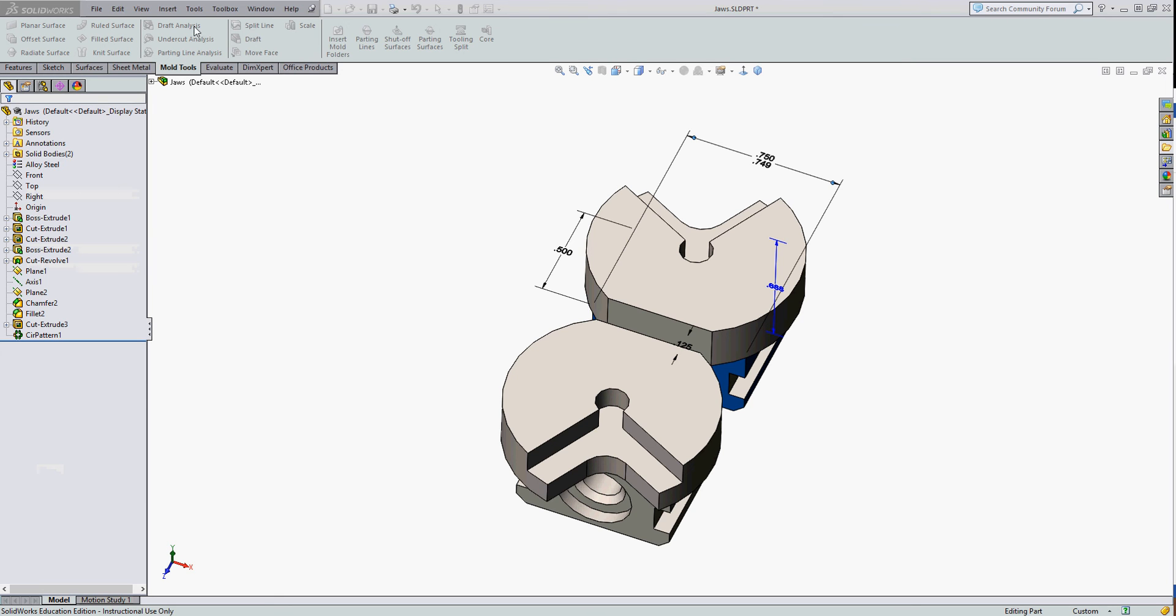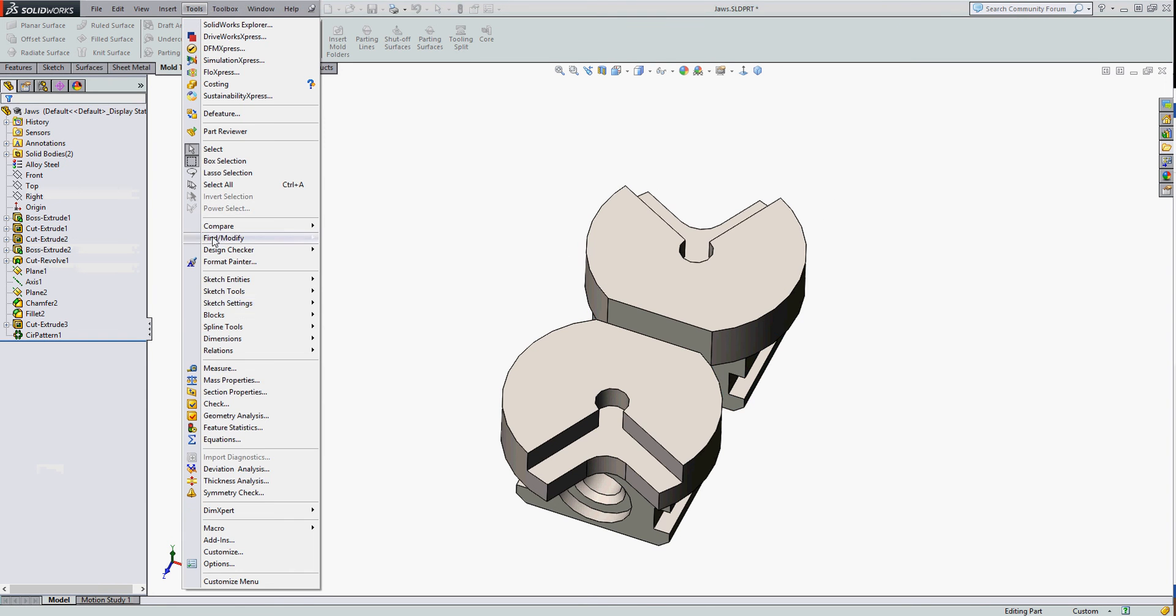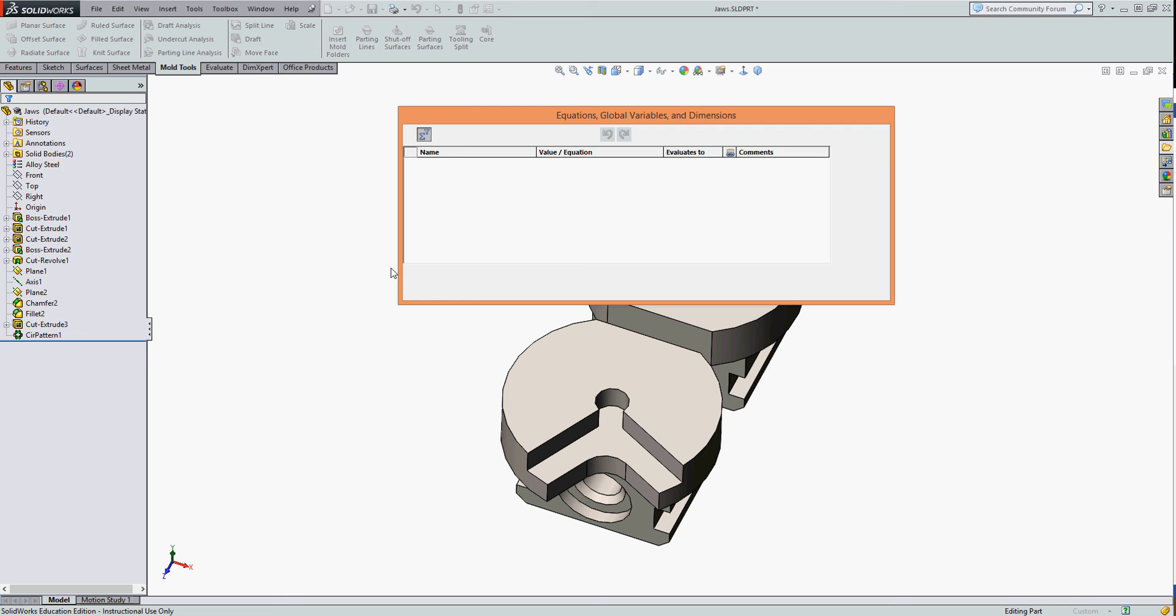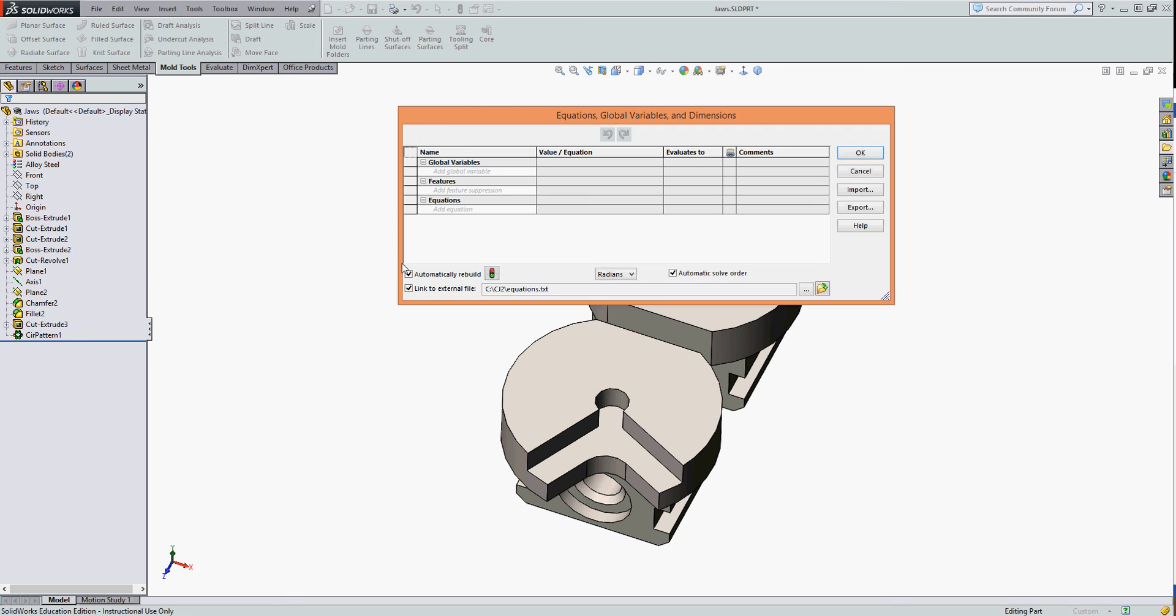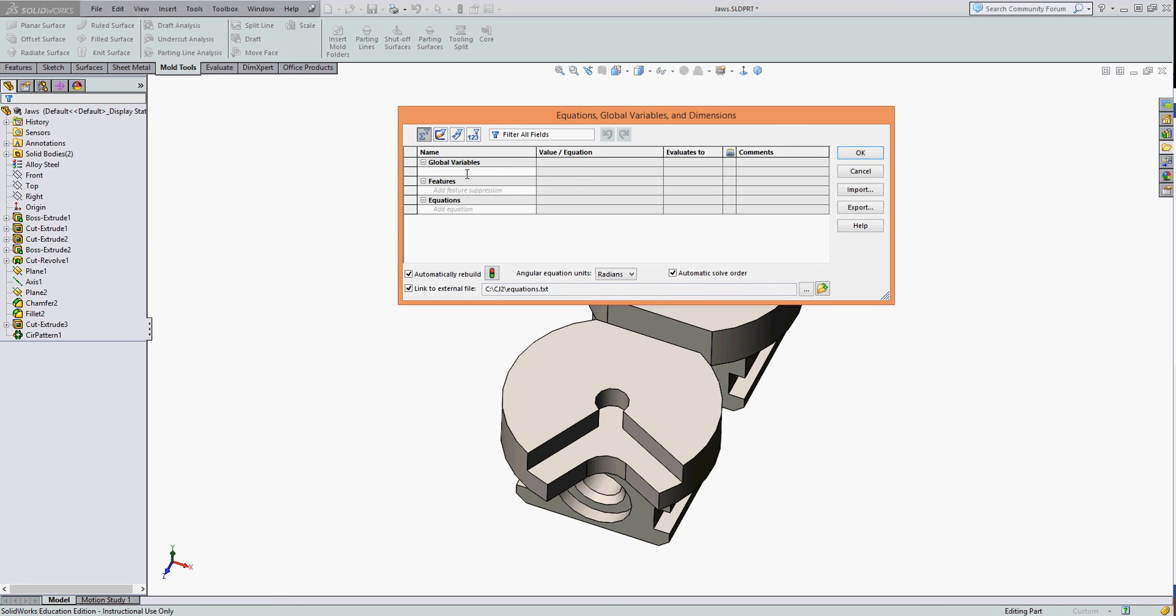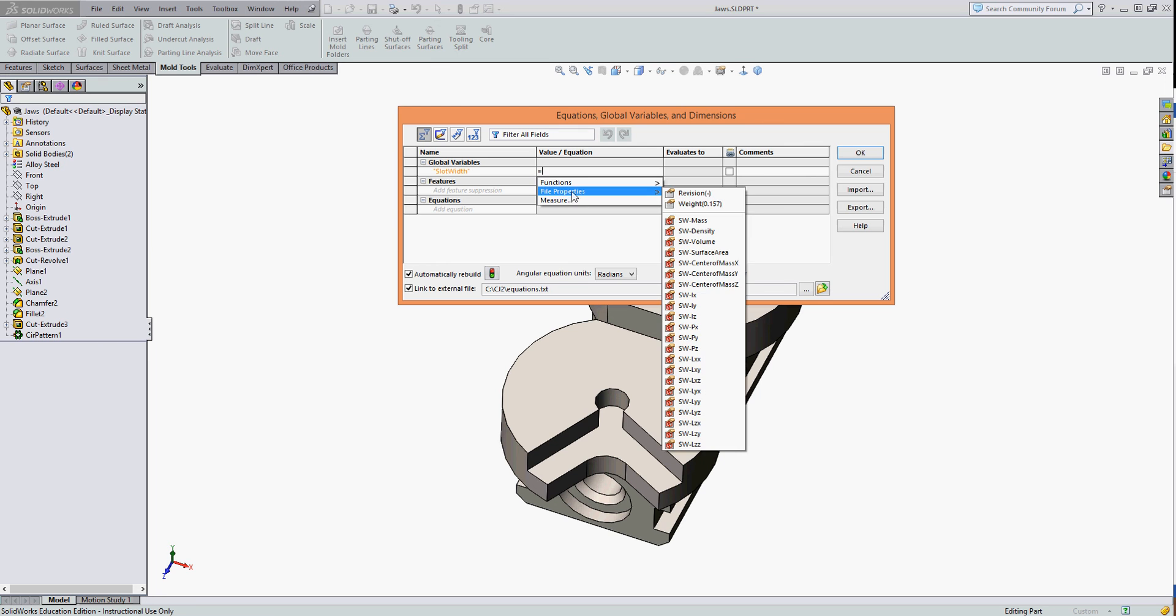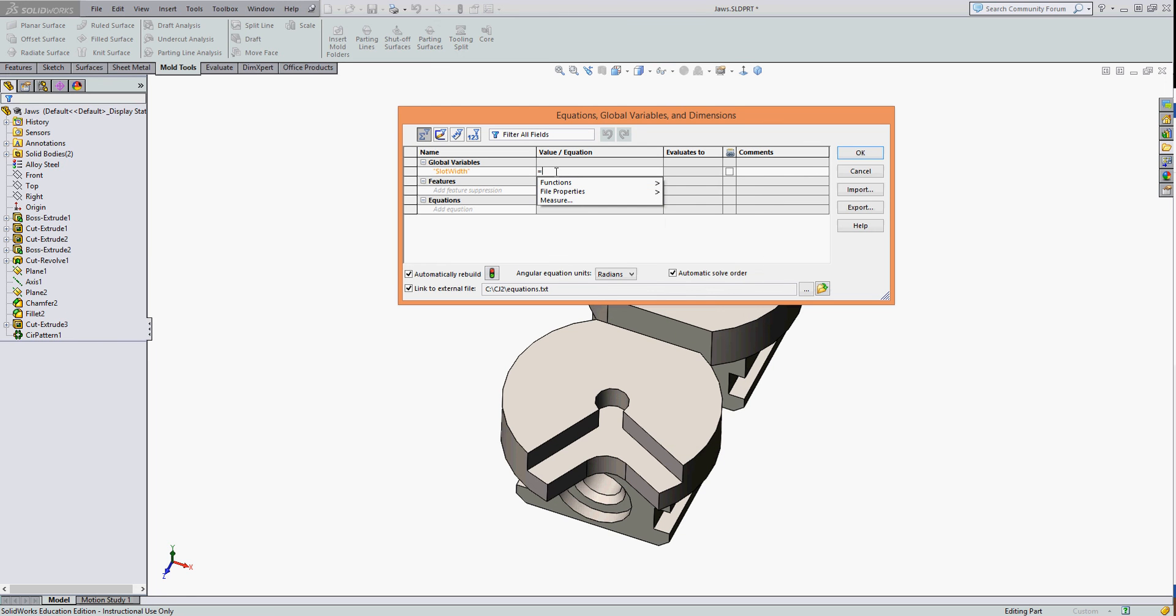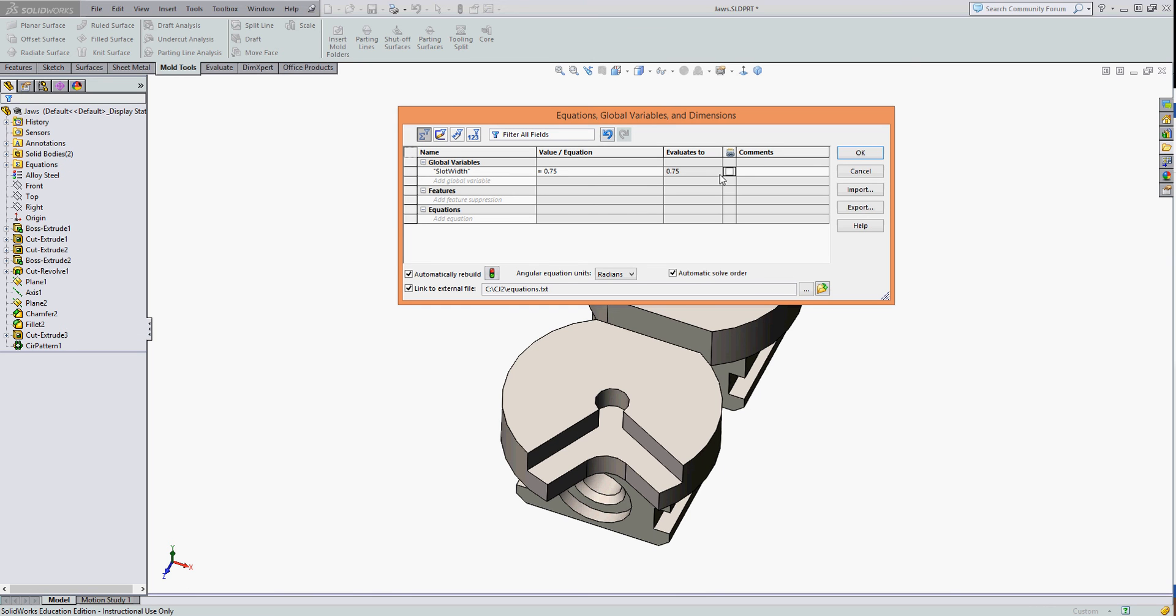I'll go back into my equation editor. Up here are my global variables, so I'll have to remember to type slot width in the quotes. If I tab across, once again that equals three quarters.